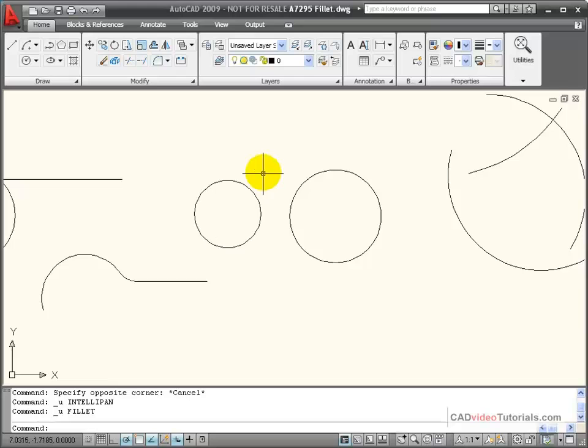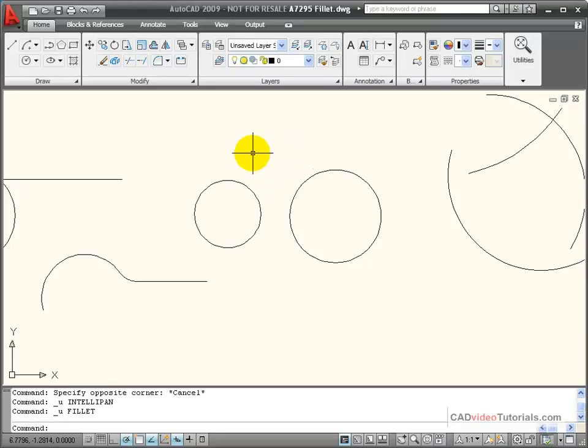Now if I need to create several fillets, all using the same radius, I do have some options.